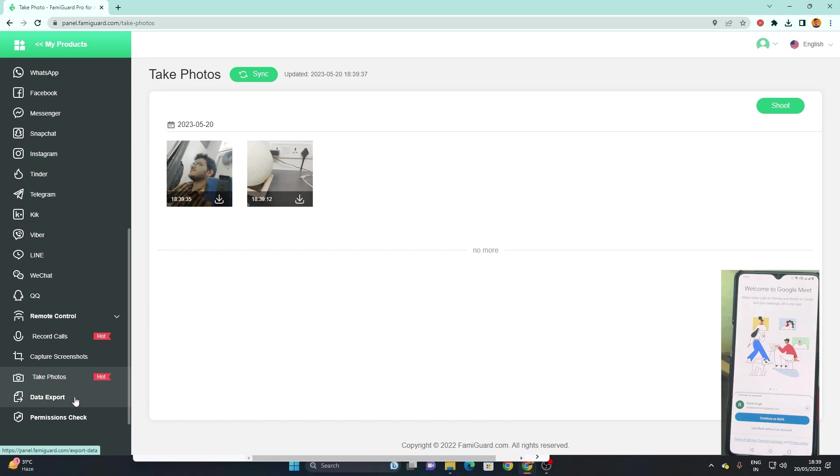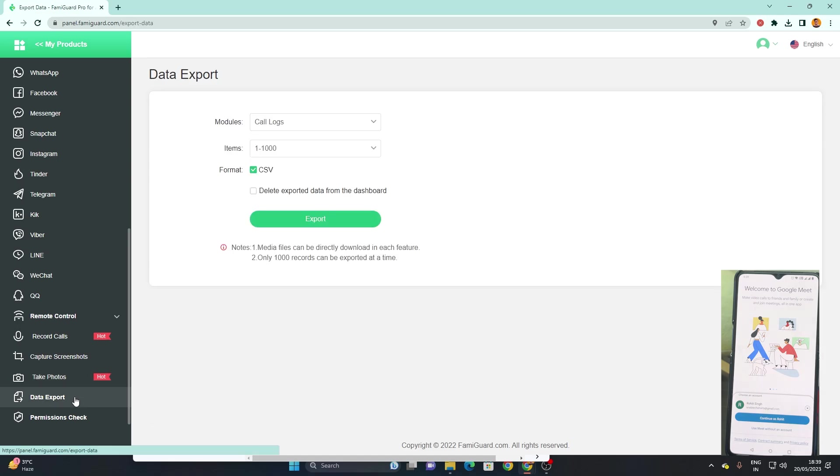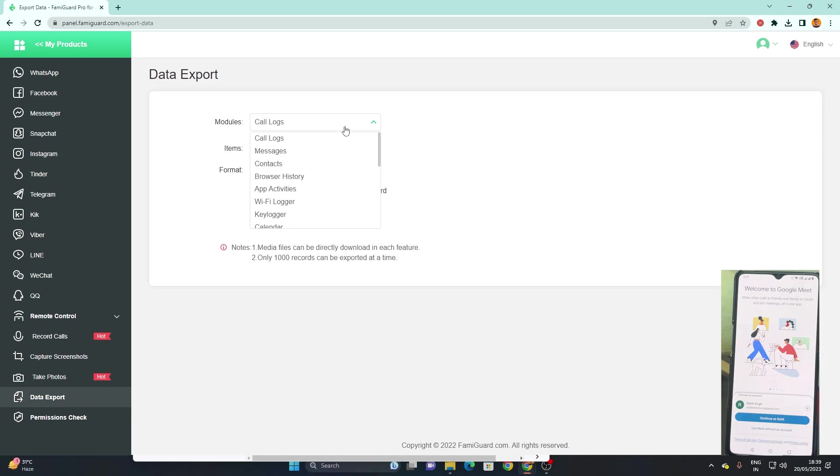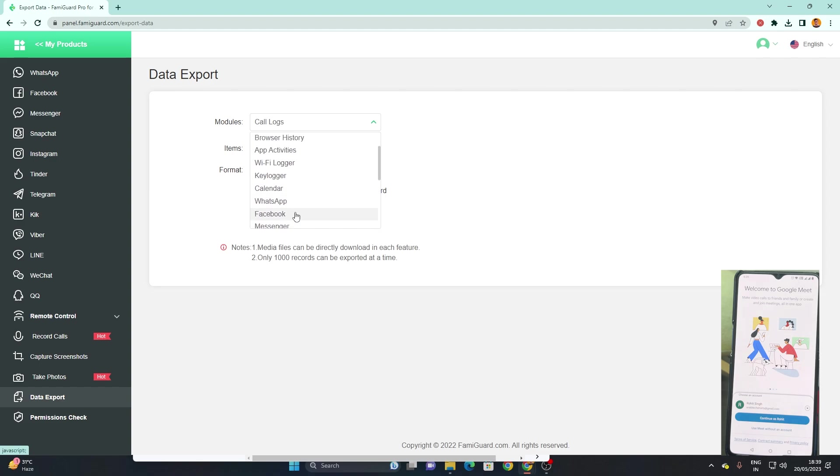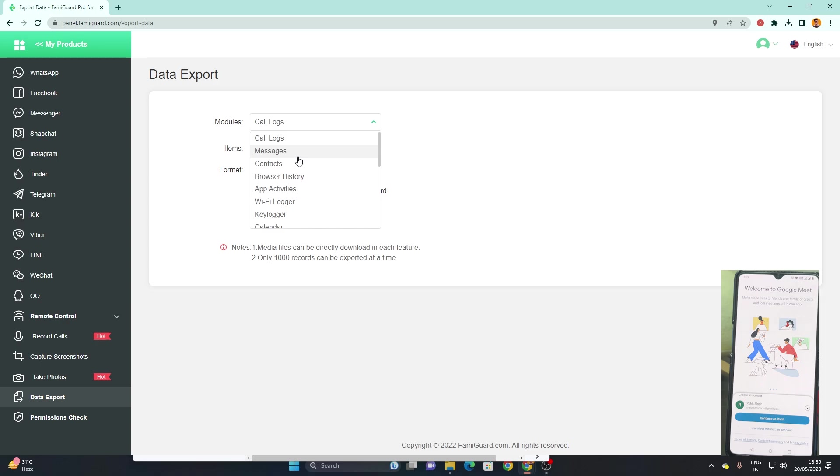Next at the end we got a data export option which helps us to export all the data that we want and save it somewhere safe. In future as well if you want to use that data, you can do it very easily.